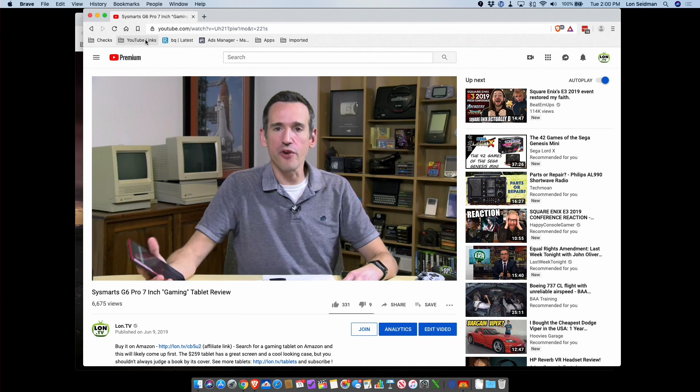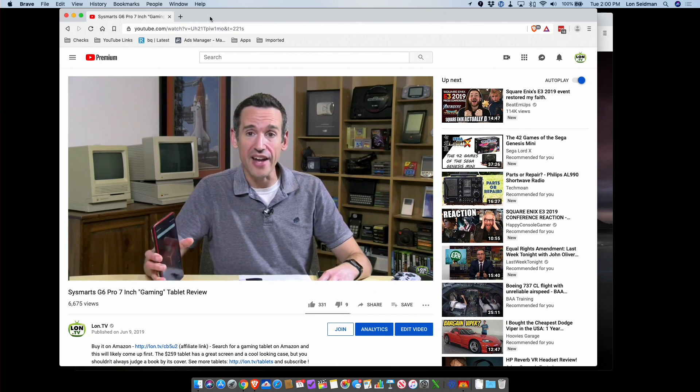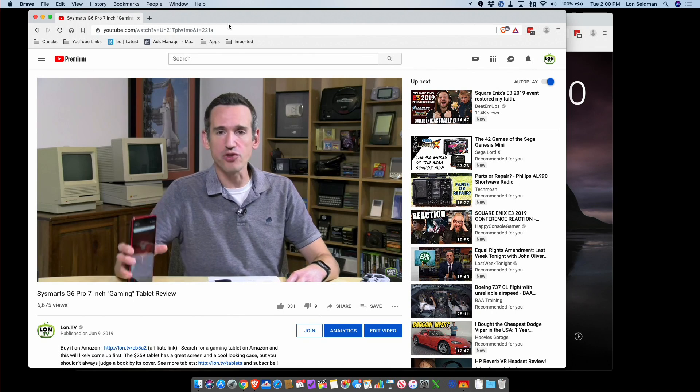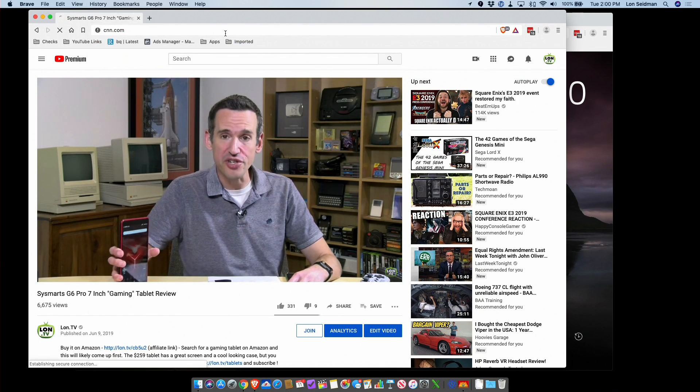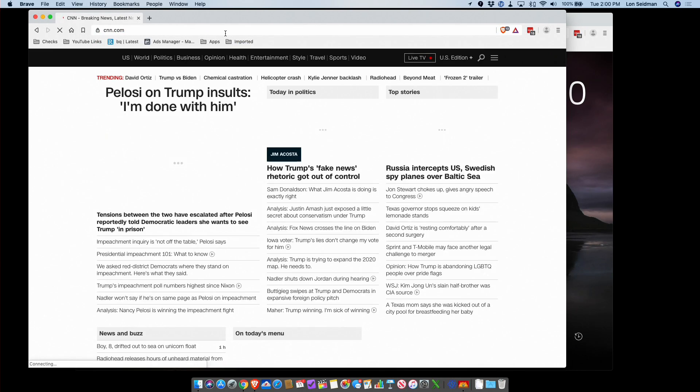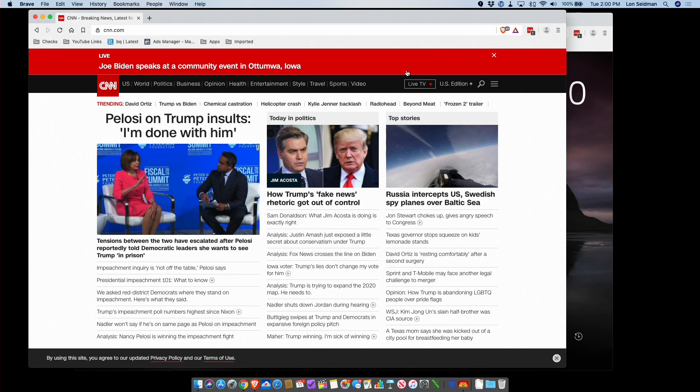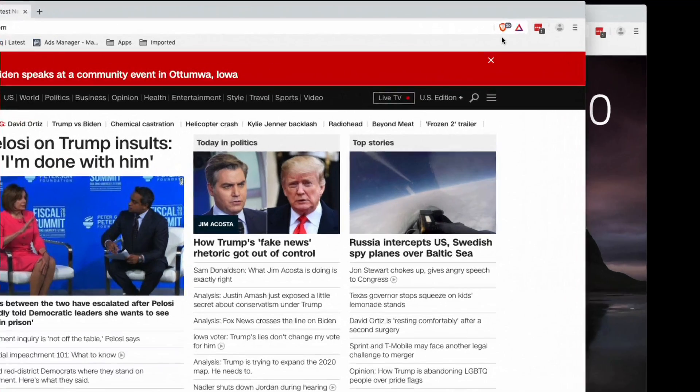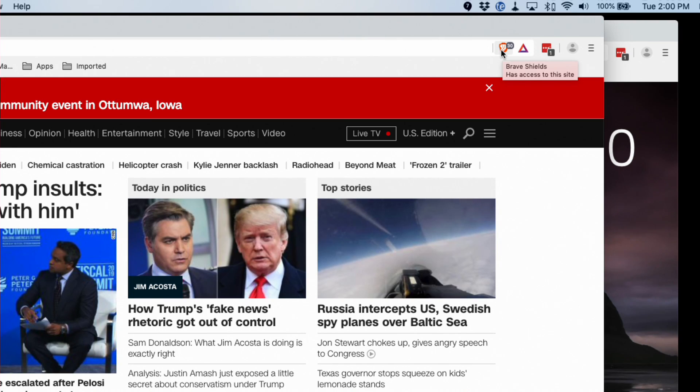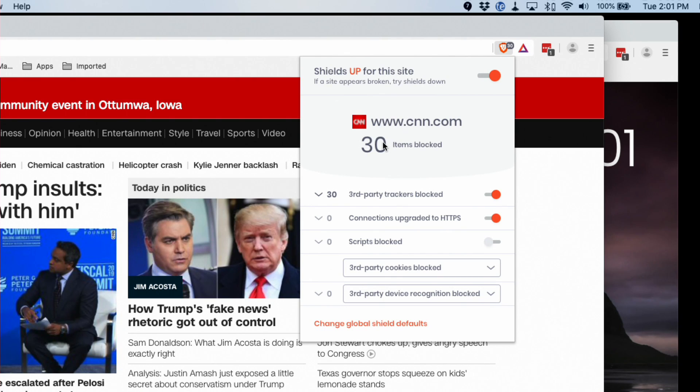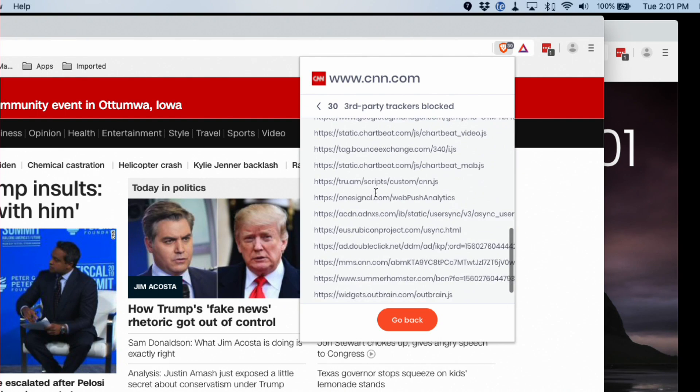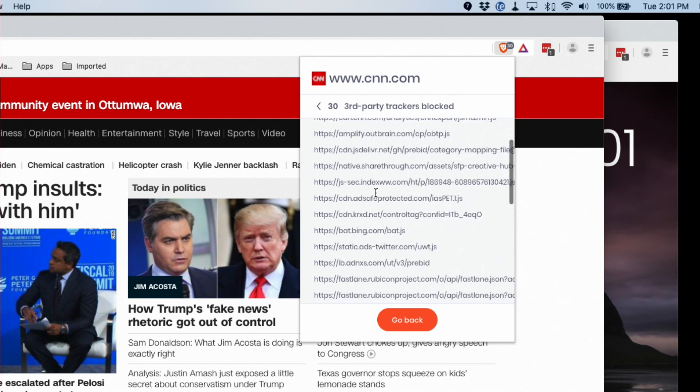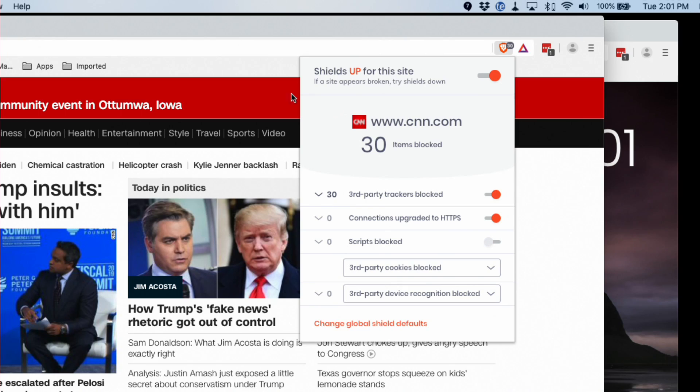Now the ad blocker is built in, so if I go to a very script heavy, ad heavy website here like CNN, you'll see how quickly everything comes up. I'm on my wireless AC network, it might be even a little faster perhaps on my Ethernet connection. And then what it's doing is it's blocking the ads, which is why it's loading up so quickly. As you can see here in the upper right hand corner, it has shields up right now and it has blocked 30 different items from being displayed, including 30 different third party trackers that CNN is using on their website.